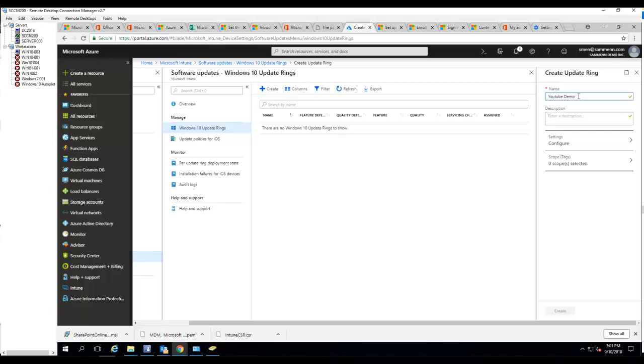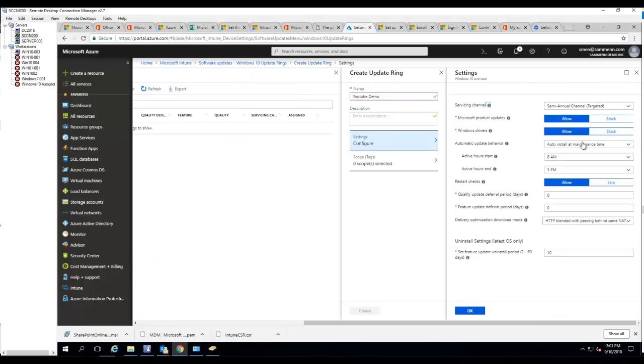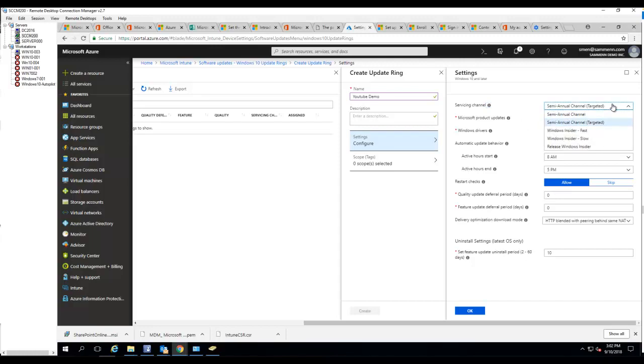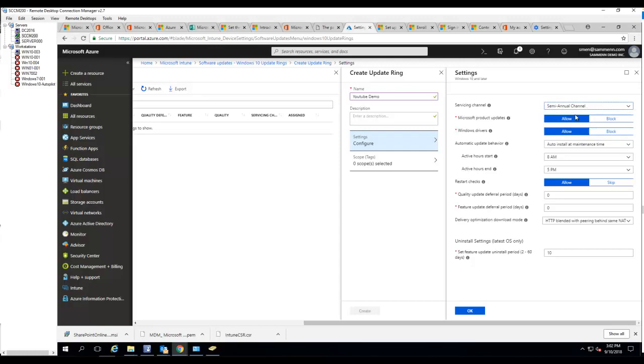Click on configuration. There's servicing channels, so you want to make sure you choose the right one. There's Windows Insider Fast, Windows Insider Slow. I'm going to choose the semi-annual channel since most of my devices are semi-annual channels.